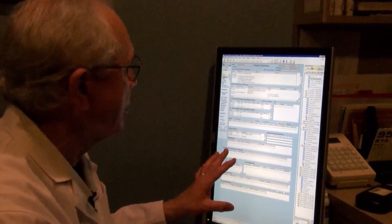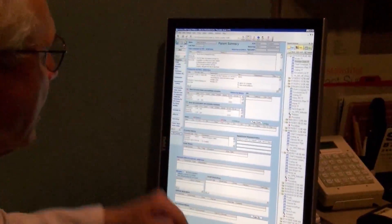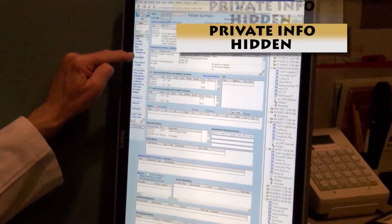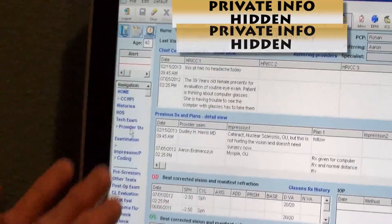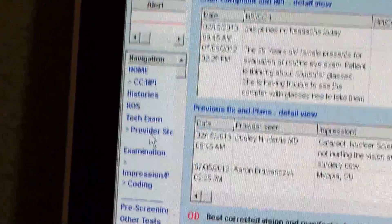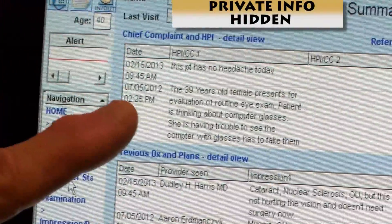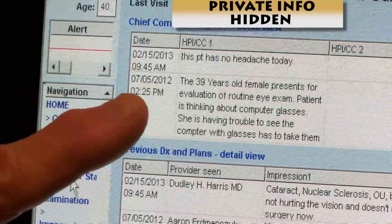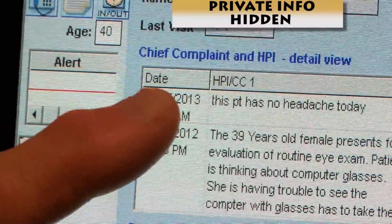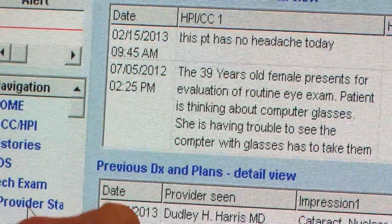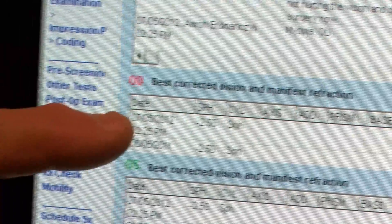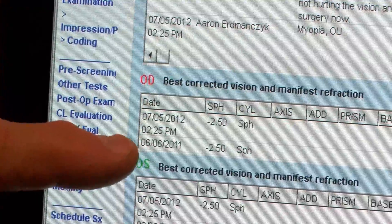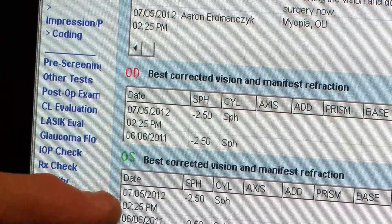The technician has already called up this screen for me and this screen is called Provider Start. It's a screen which gives almost all the information that you need to know about the patient. It gives the chief complaint from the last visit, the chief complaint from this visit, it tells you who saw the patient last, what the impression was and what the plan was — for the visit before today. It gives you today's refraction and last visit's refraction so you can easily compare right and left eye.